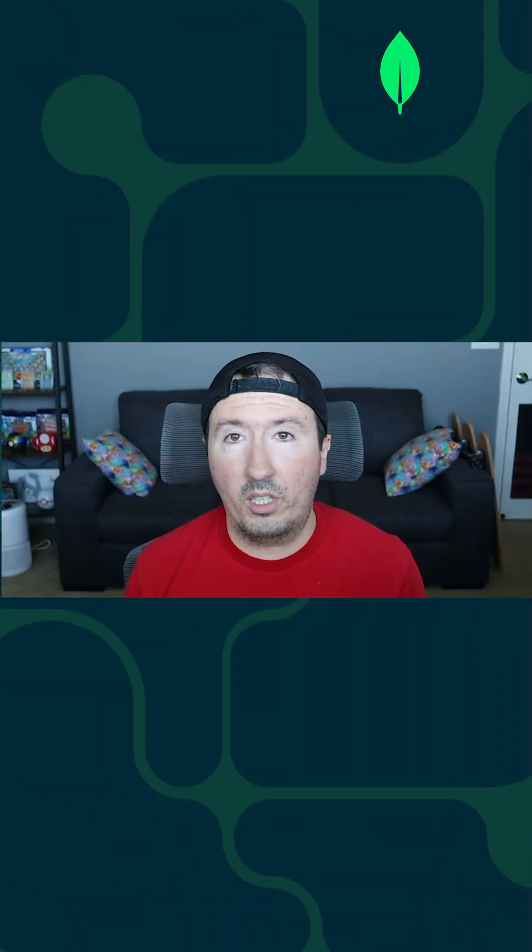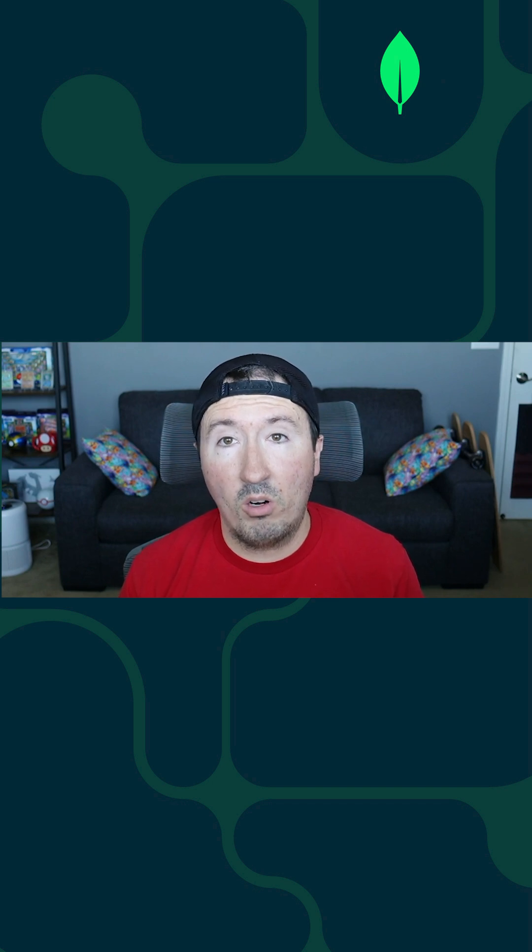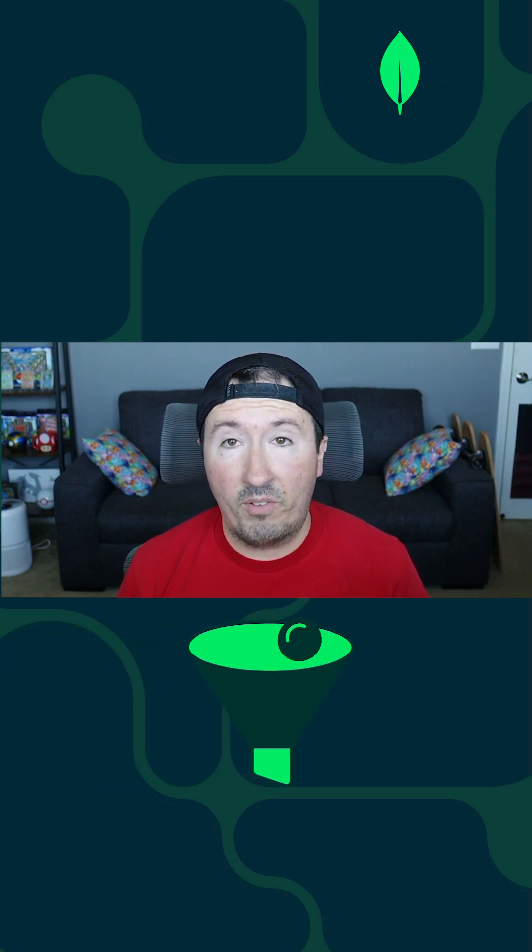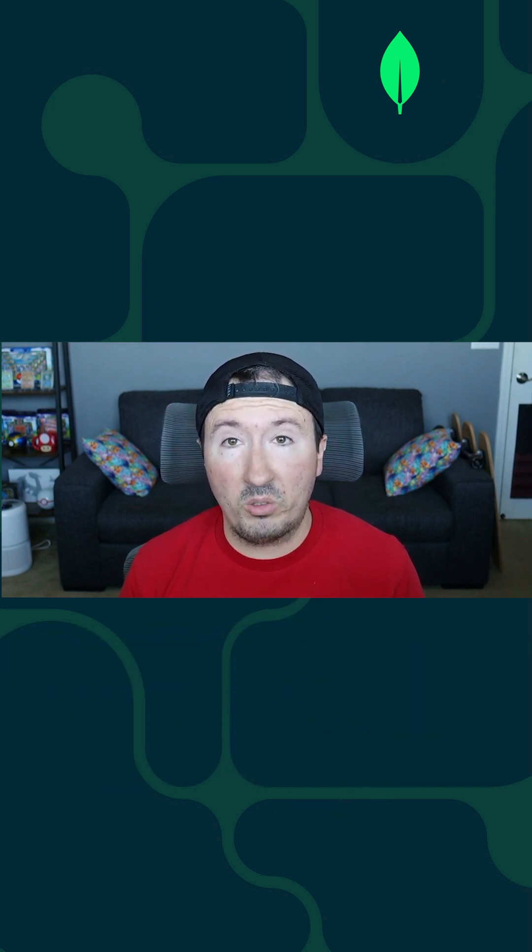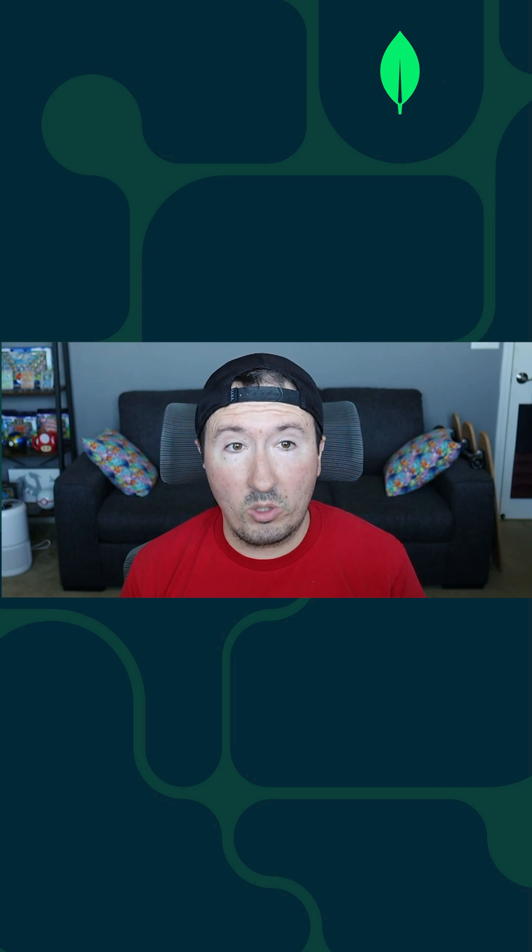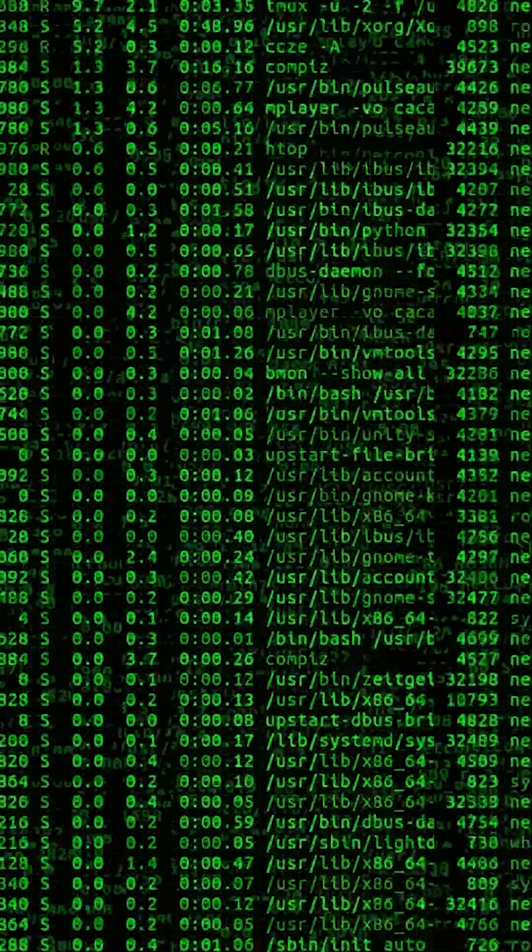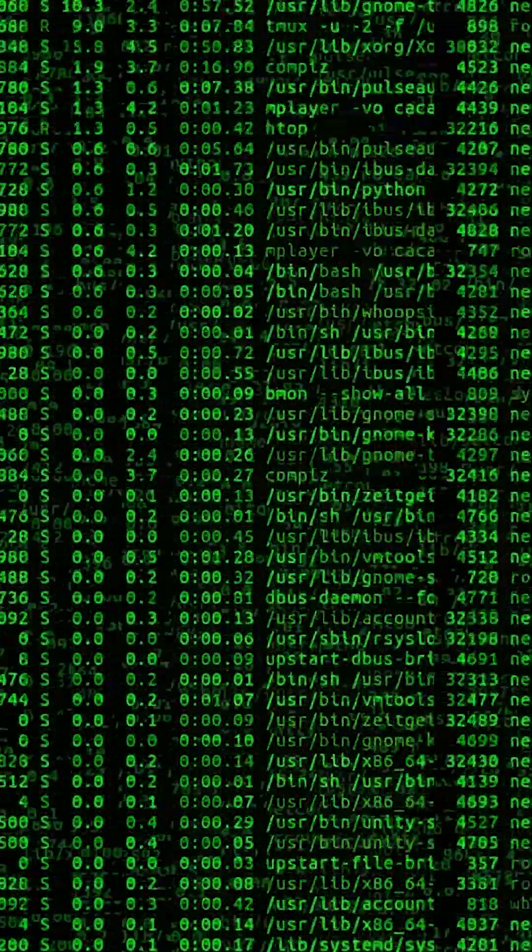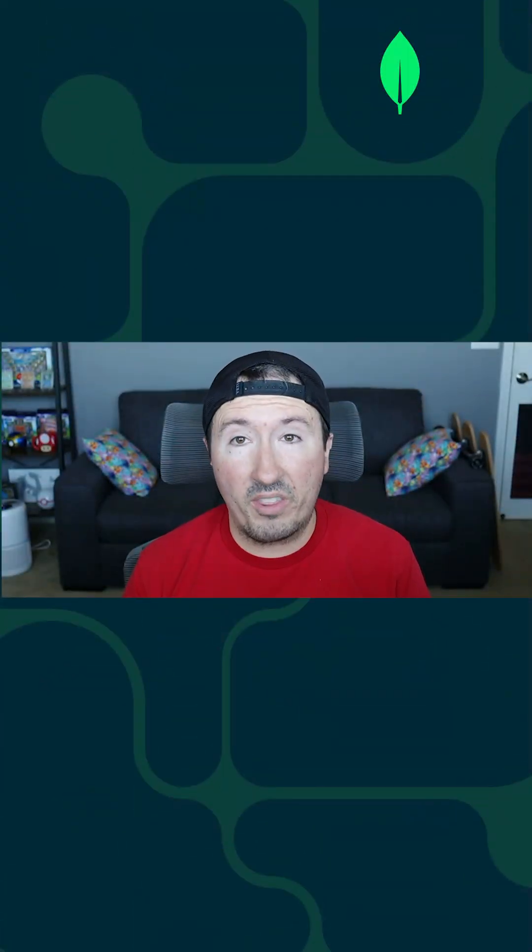When you're working with the UpdateMany operator, you are working with filters on your data. And for that reason, it's a good idea to be using an index because you are searching through potentially millions, billions, trillions of documents in order to do that update operation. And if you're doing that without an index, there's a good chance it's going to be slow.